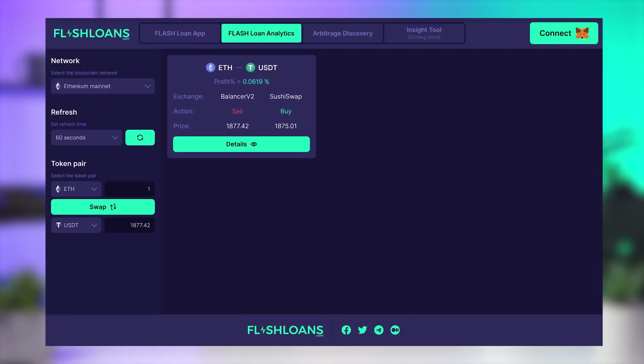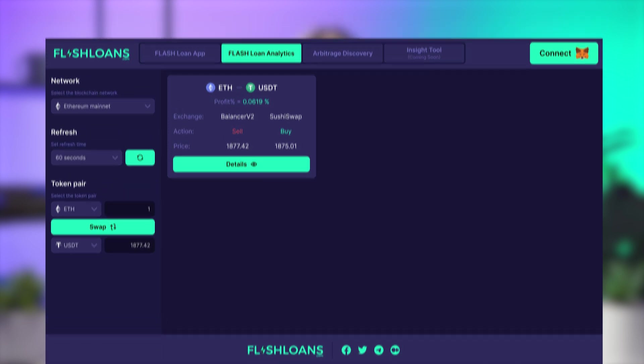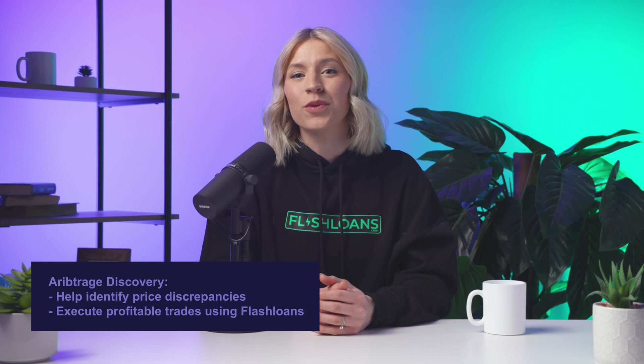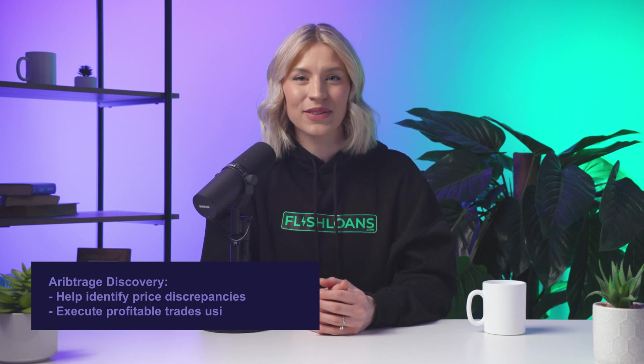The Custom Arbitrage Finding Tool is a powerful resource that helps users identify market opportunities quickly and efficiently. This tool can be used to identify price discrepancies across different platforms and execute profitable trades using Flash Loans.